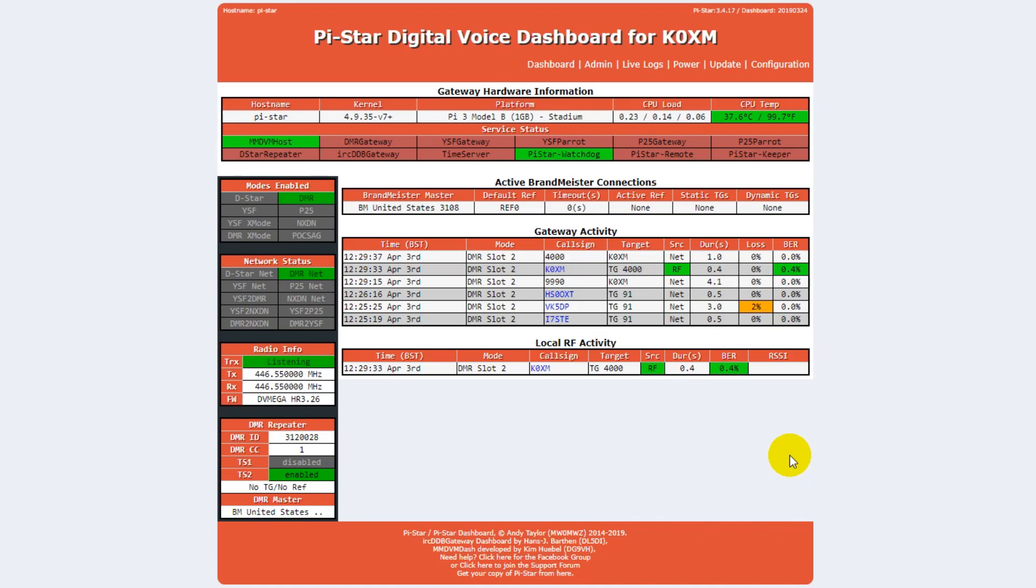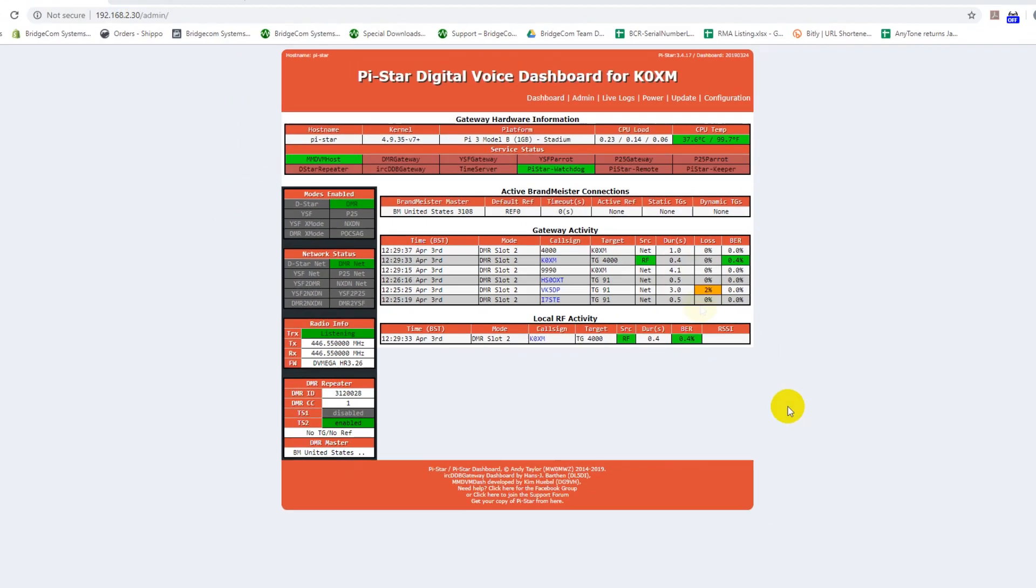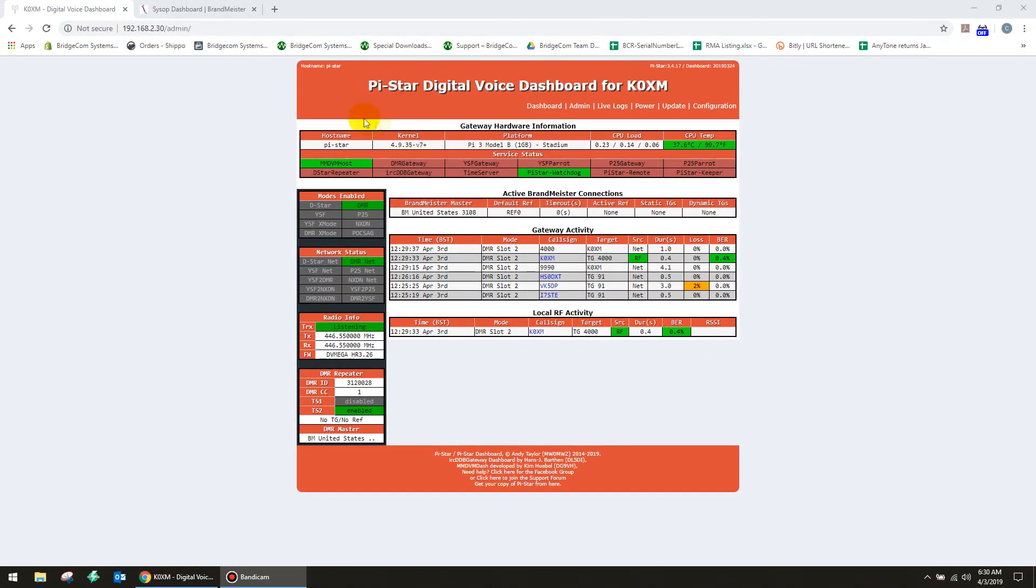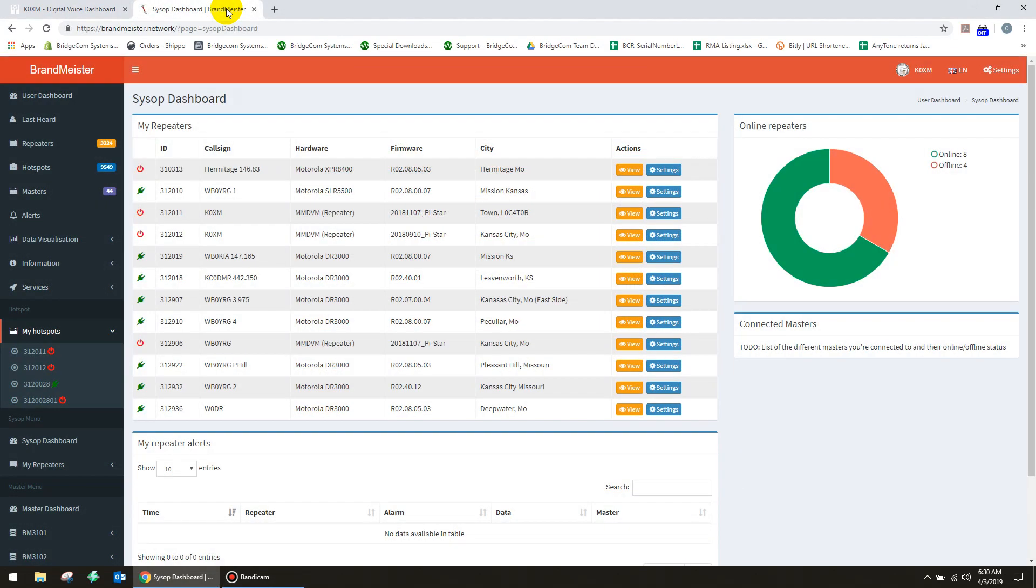So you can't get in to disconnect the inactive talk group. So what you need to do then is you need to go over to your sysop dashboard on Brandmeister. Now, Brandmeister.network is the way to register. And once you get that done, then your hotspots, you'll have a sysop. This one is mine for all of our repeaters. And I've got multiple hotspots.